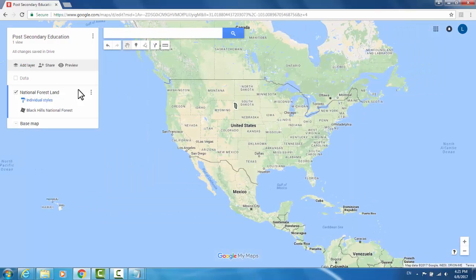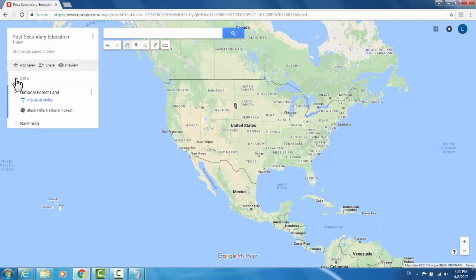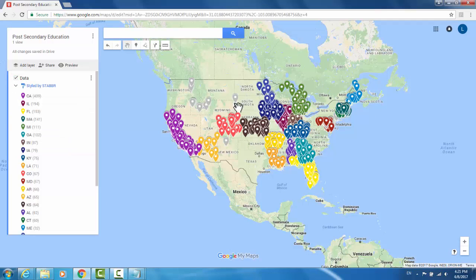I can now turn on my data layer again and see how the Black Hills National Forest relates to the rest of the institutions.